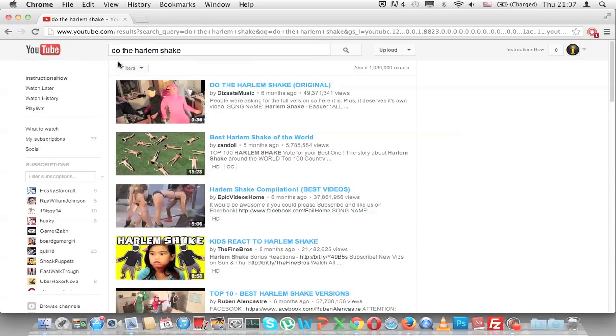Just type, as I mentioned, 'do the Harlem Shake' in the search box.